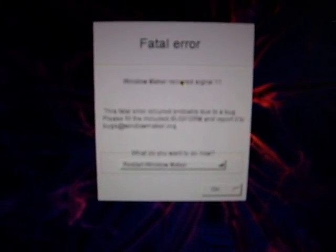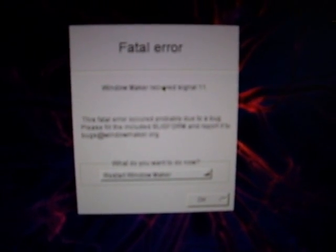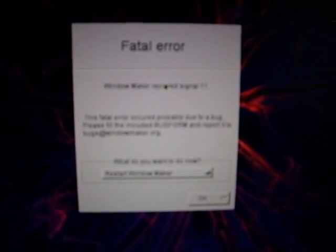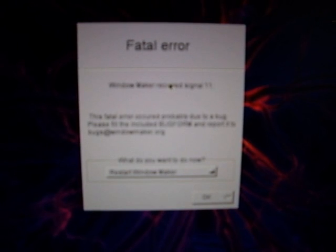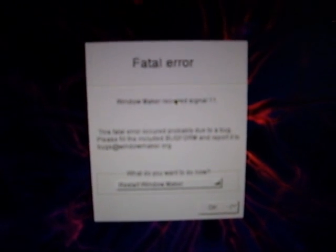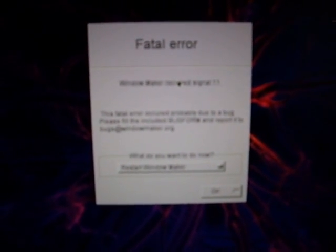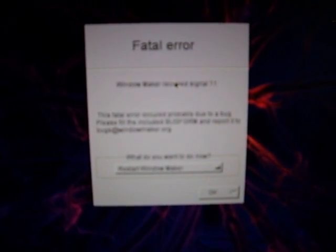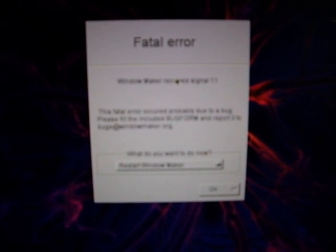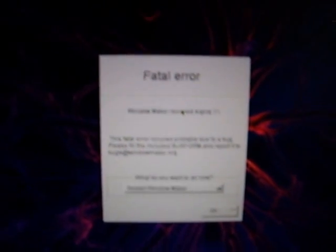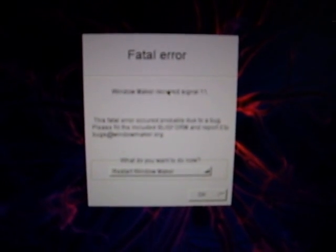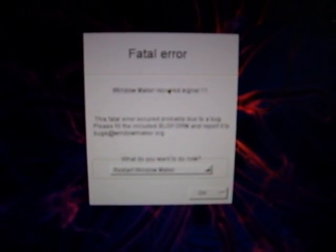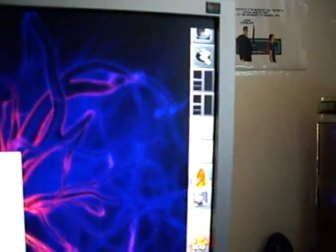You see, it shows me a fatal error, meaning that it received the SIGSEGV, which is a fatal error, a signal error in Unix, which means that there is some wrong memory operation or something like that, and the process is getting killed by the operating system, and that's what just happened.